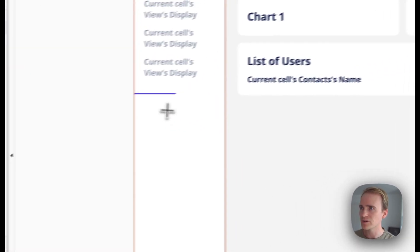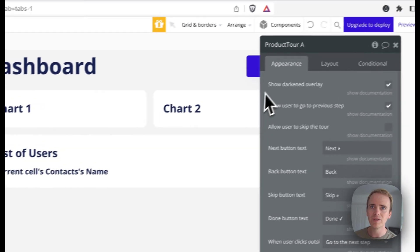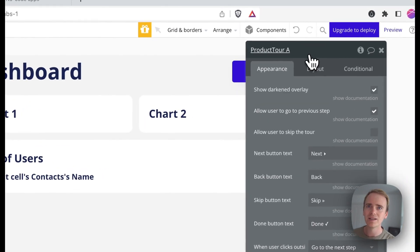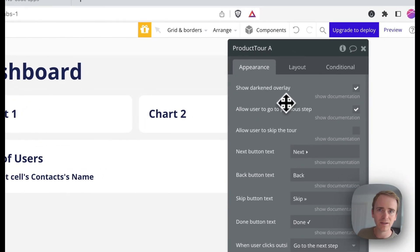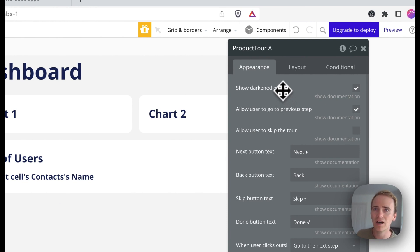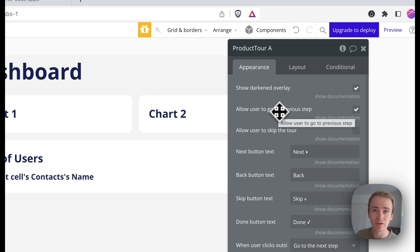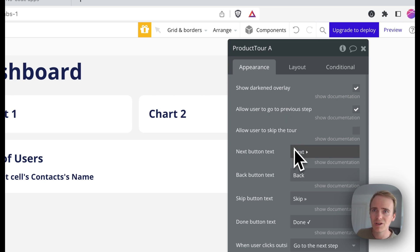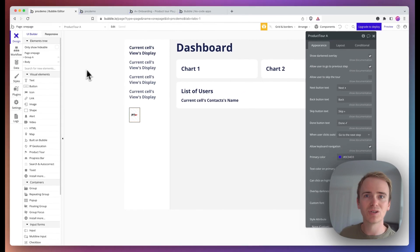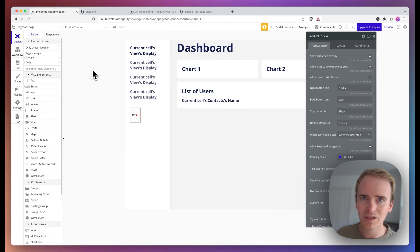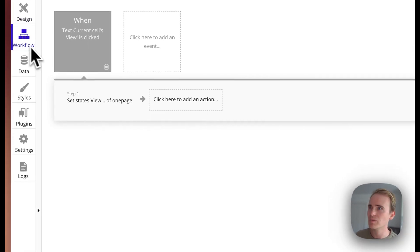So I add in the product tour element. And it's worth just taking a moment to pause and consider the options that we've got here, such as the overlay effect, whether we can allow our users to go backwards and forwards through the app. We can change the labels for different buttons.